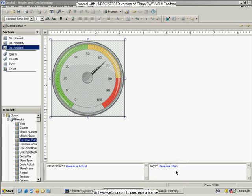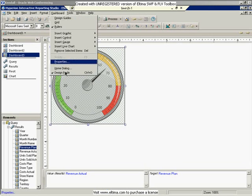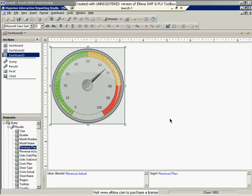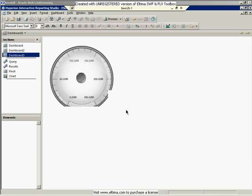Until I exit design mode, you won't actually see it render with any of the data. So now if I exit design mode, you'll see that the speedometer will become active. There's my speedometer with my actual and my target values on it.